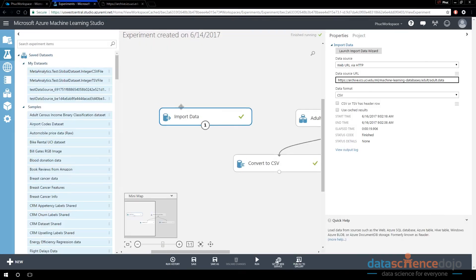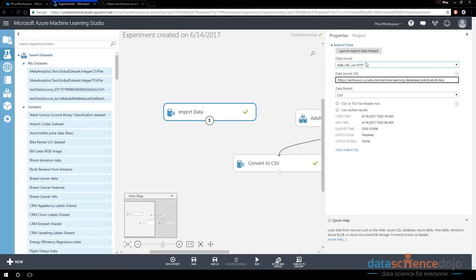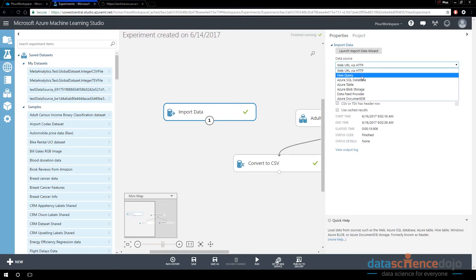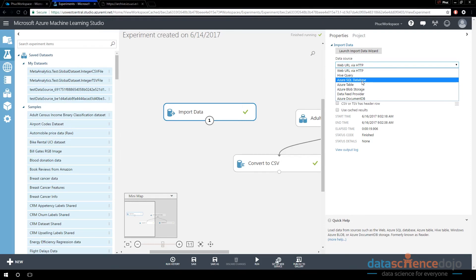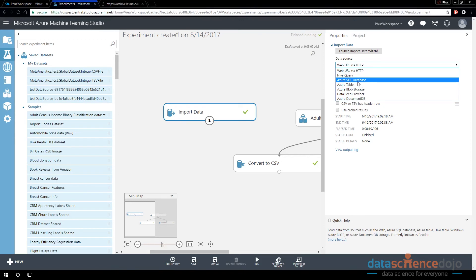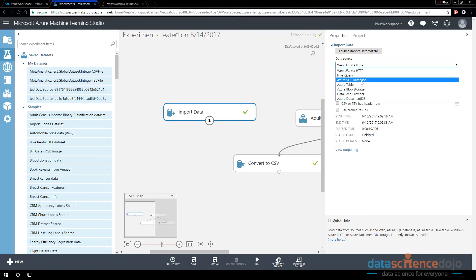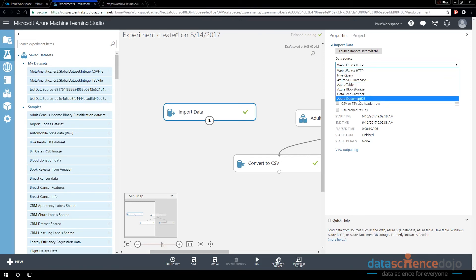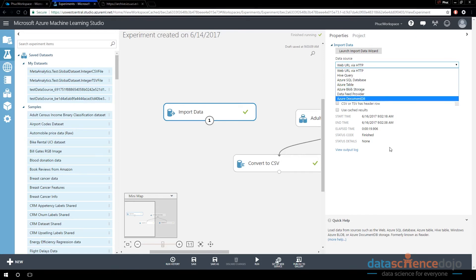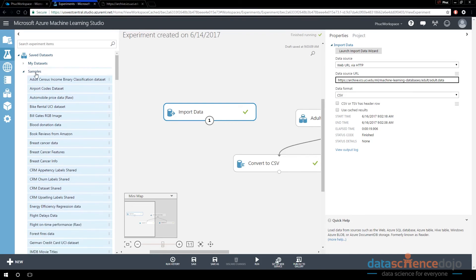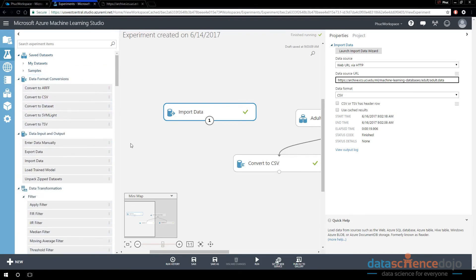All right, so that is how you read in data from the internet. The import data module also supports Hive queries, which is you can read from a Hadoop cluster, specifically I think HD Insight Hadoop clusters. If they have a Hive table that's already existing, you can connect to an Azure SQL database. You can connect to a DocumentDB, which is a NoSQL database, or Blob Storage.